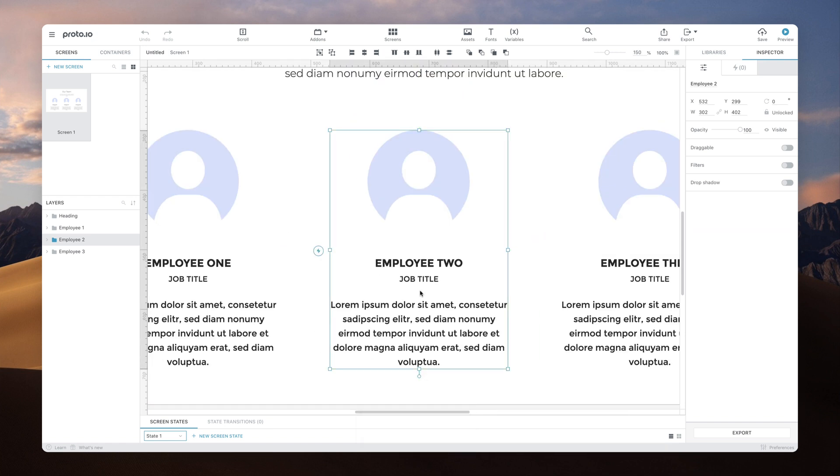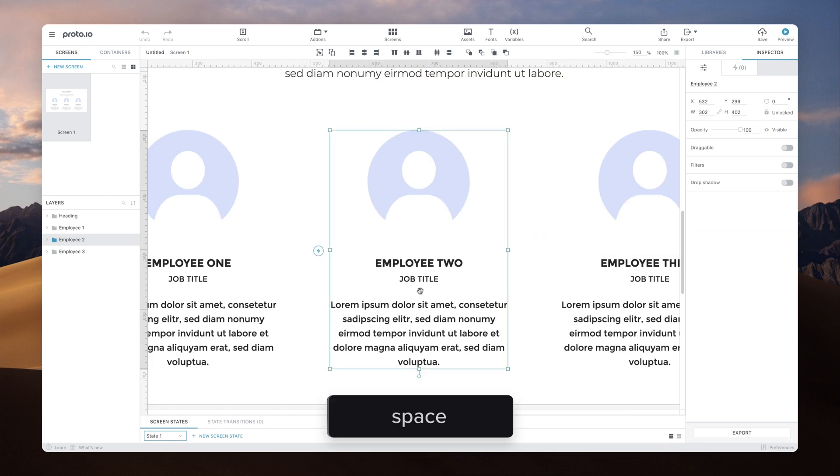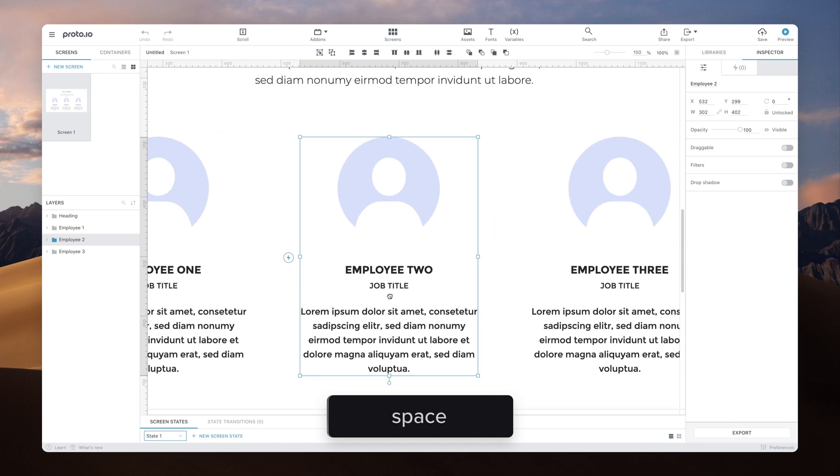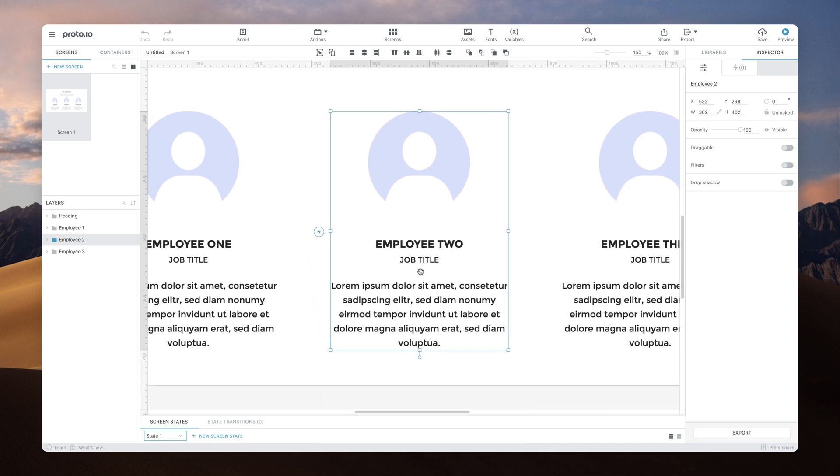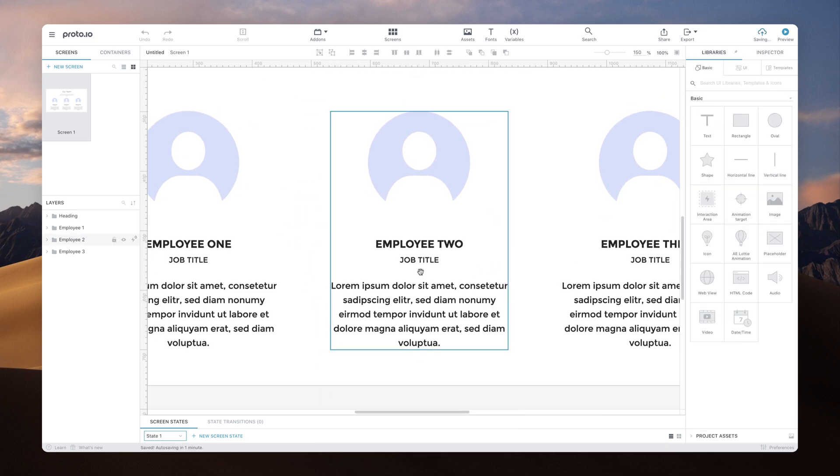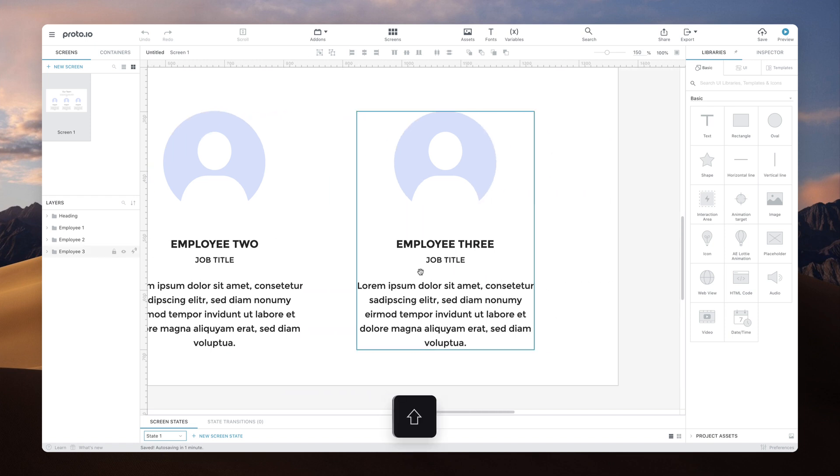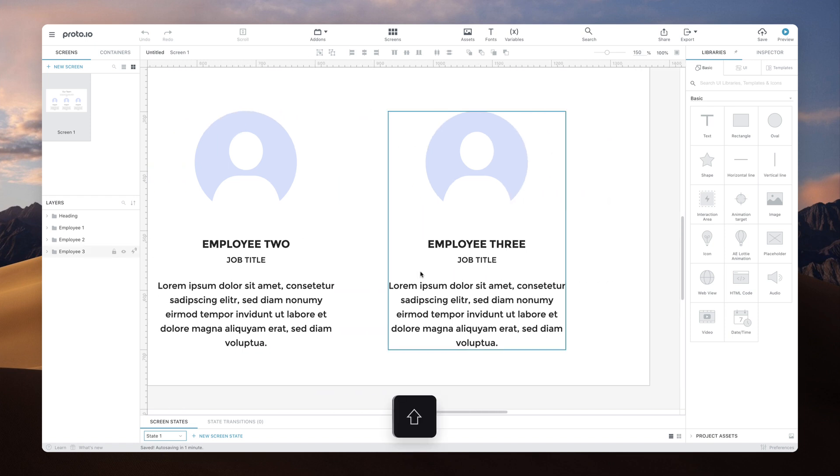To navigate the canvas, you can hold Space to enable the Pan tool, which allows you to move the canvas around by dragging. Alternatively, if you wish to scroll horizontally, hold down Shift and use the mouse wheel to scroll.